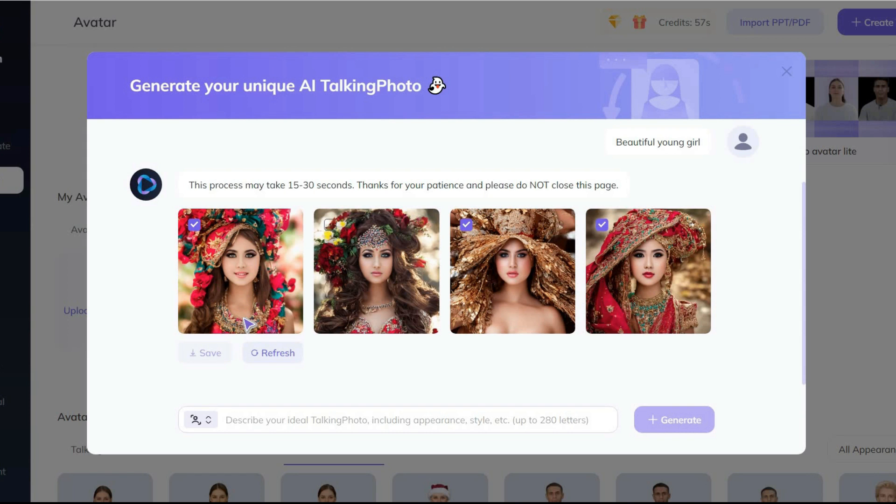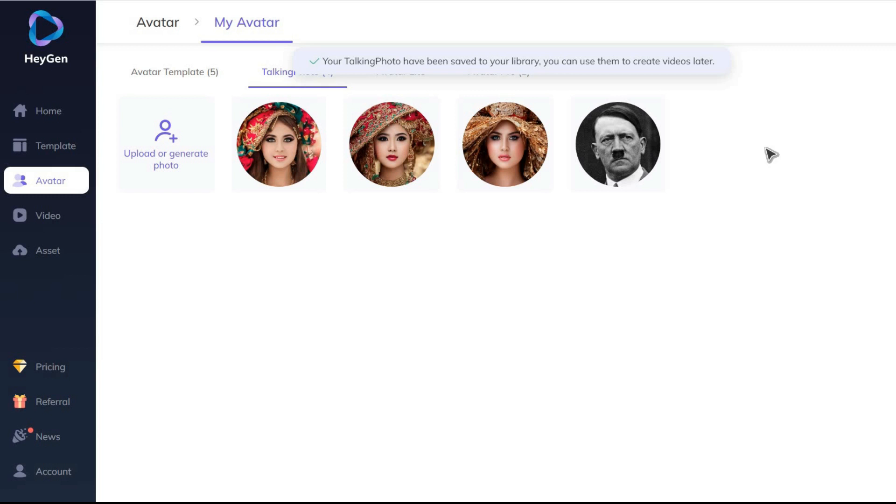Anyway, among these four pictures, I save all except the second one, which is not good. We can use any of these three images to create a video.